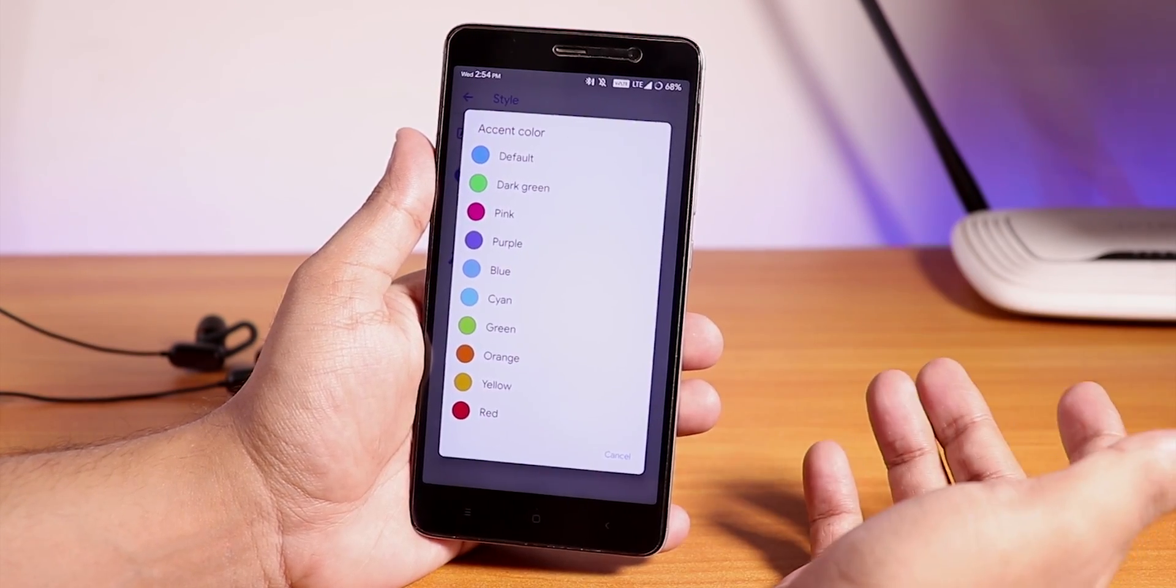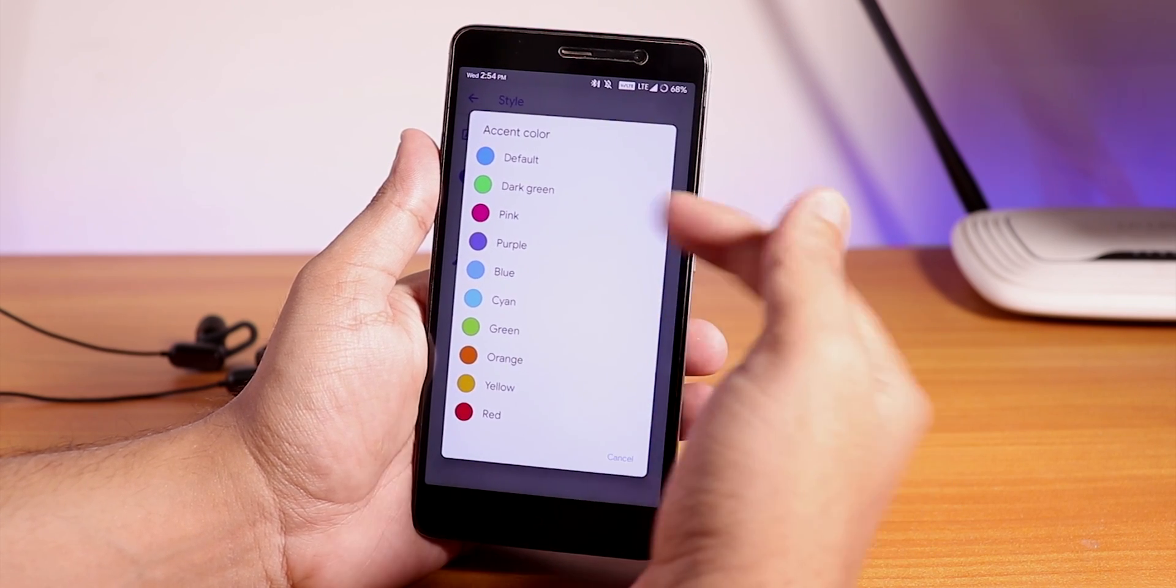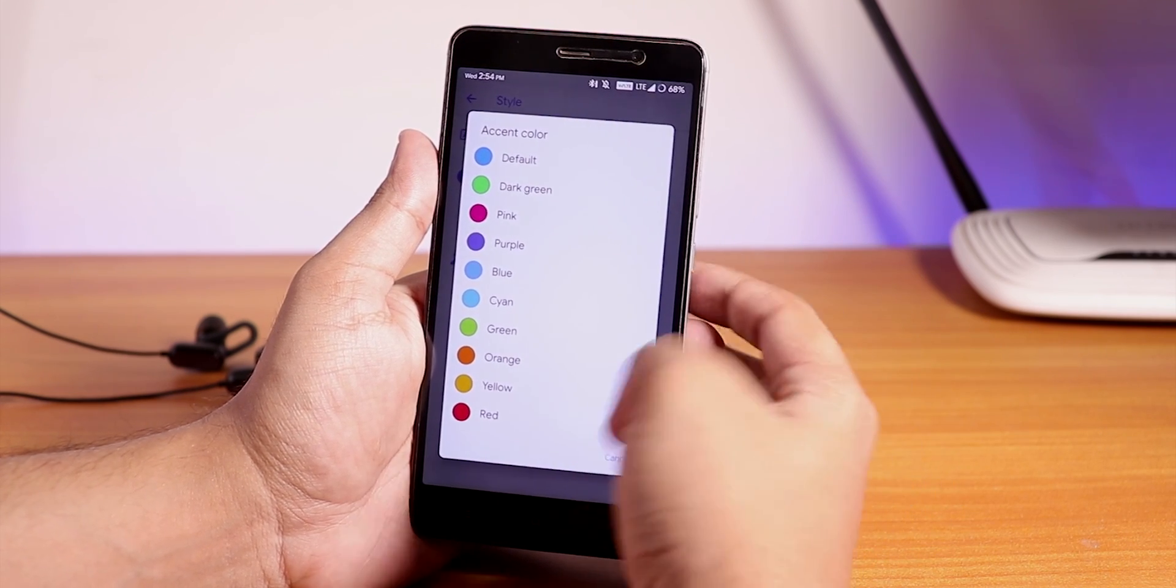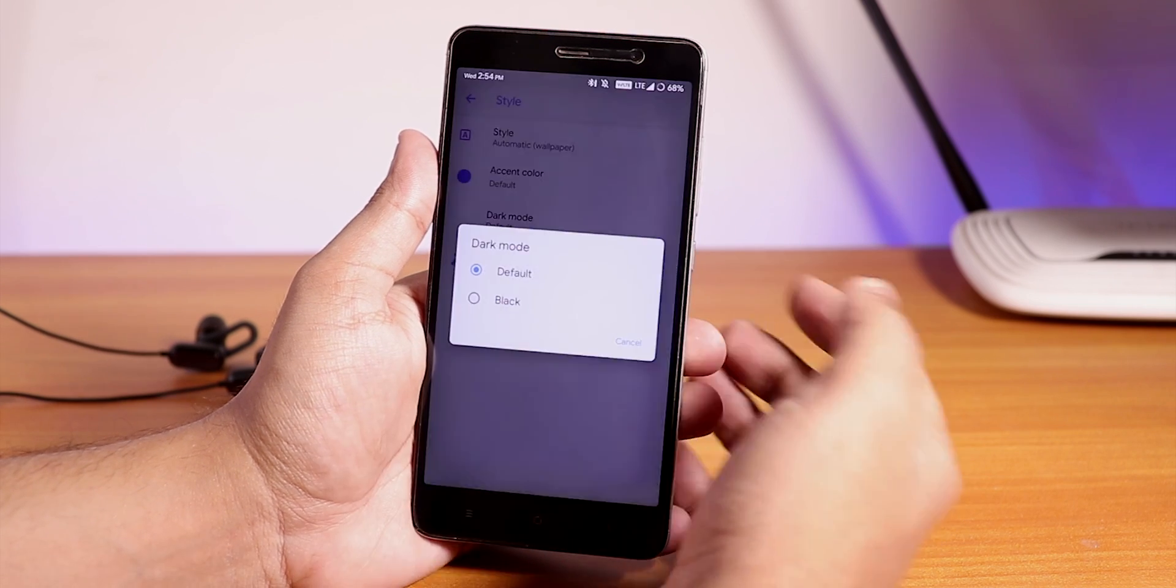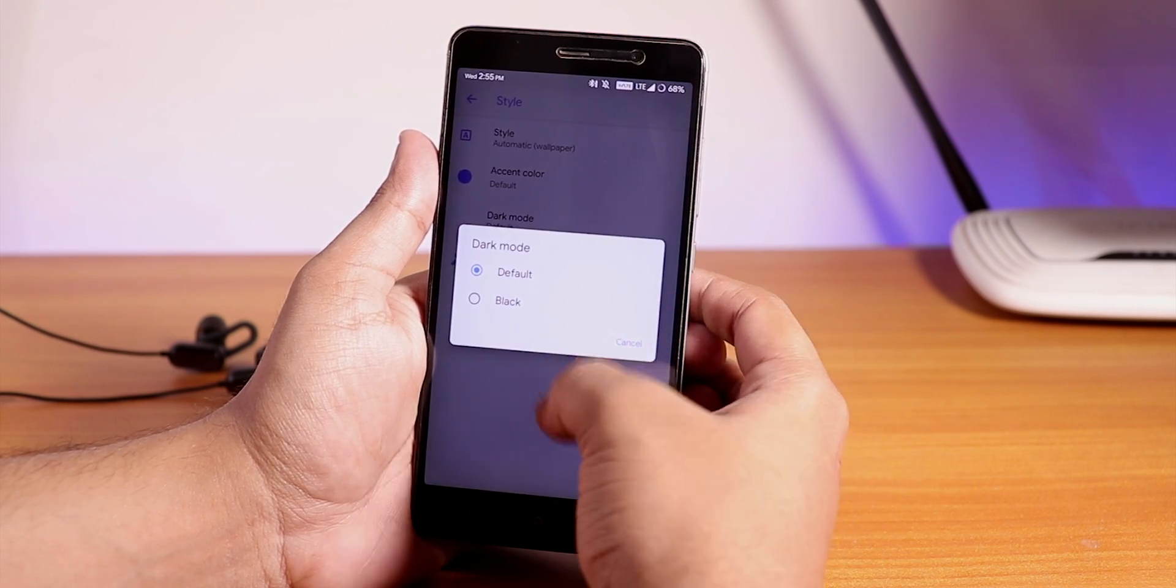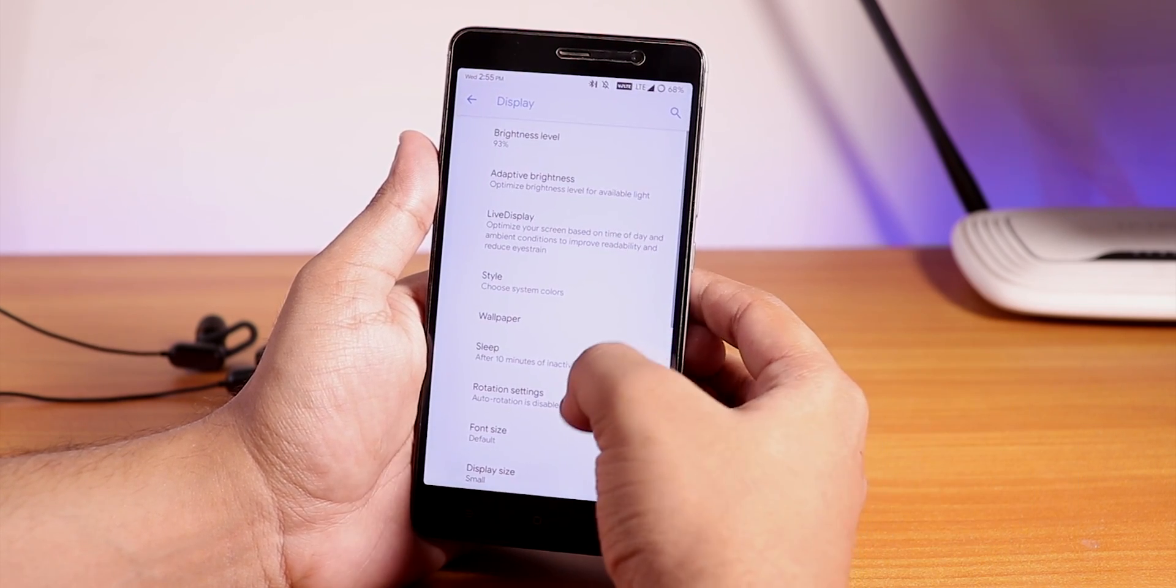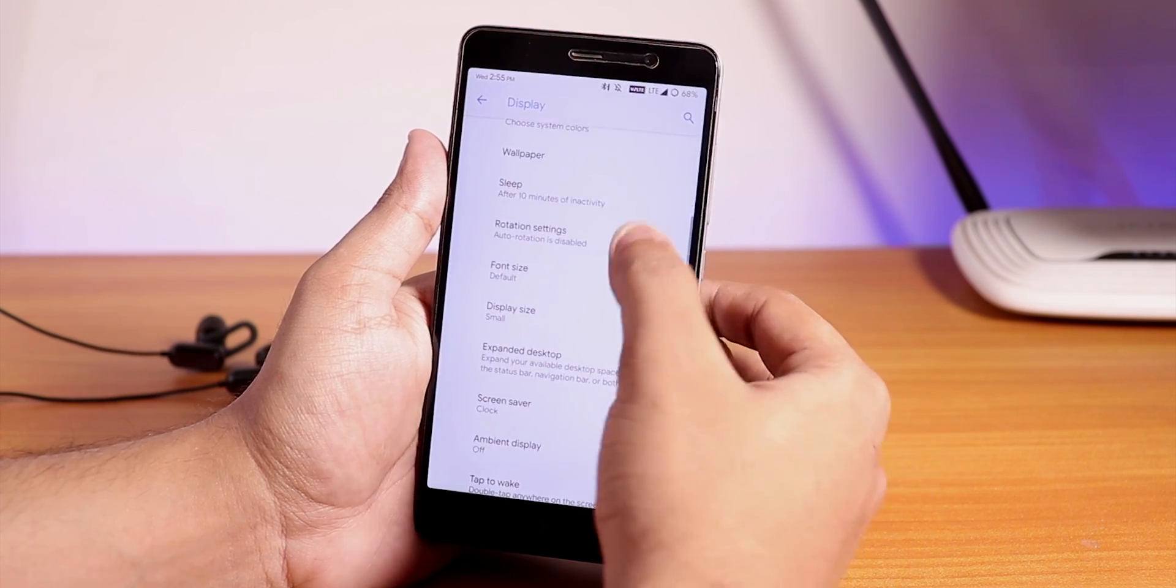As it's Resurrection Remix we do have a bunch of customizations here. You can choose the accent colors like cyan, blue, purple, pink, red, etc., and you can change the dark mode to default or totally black.